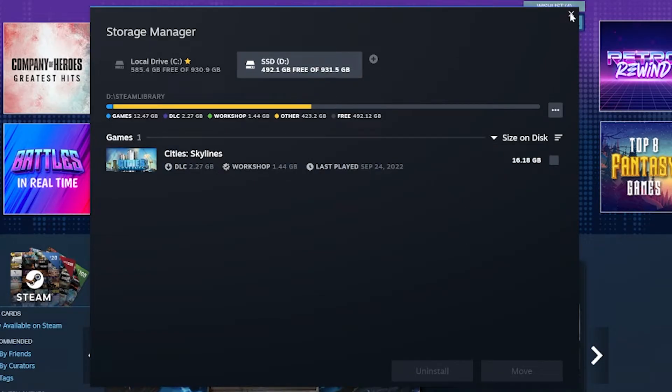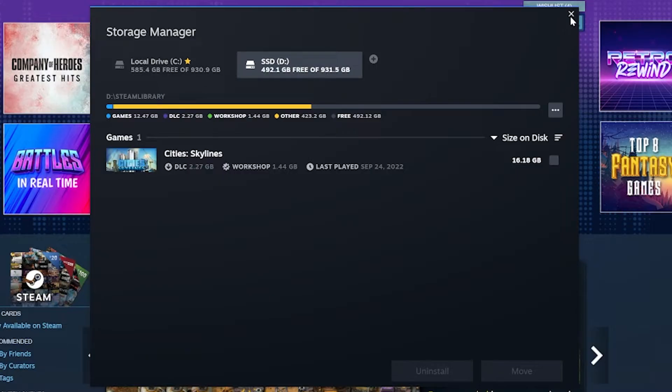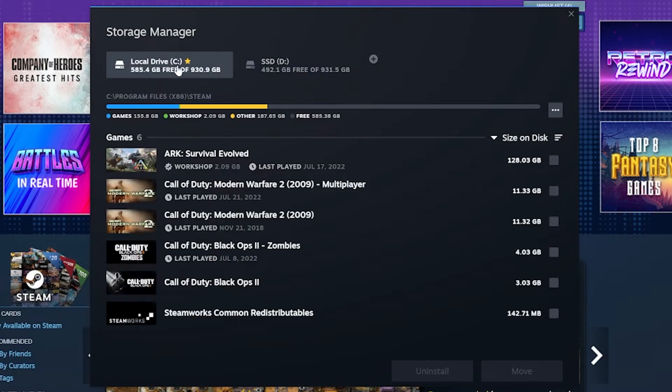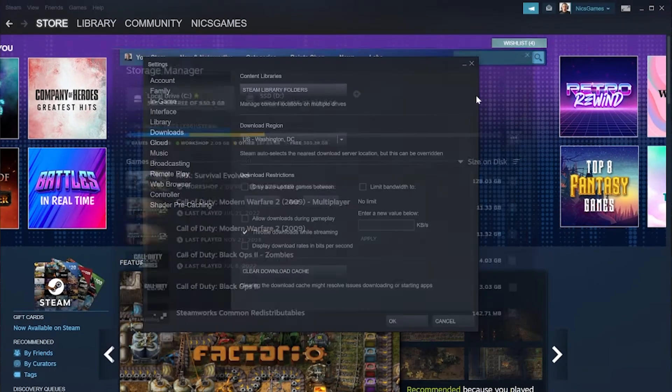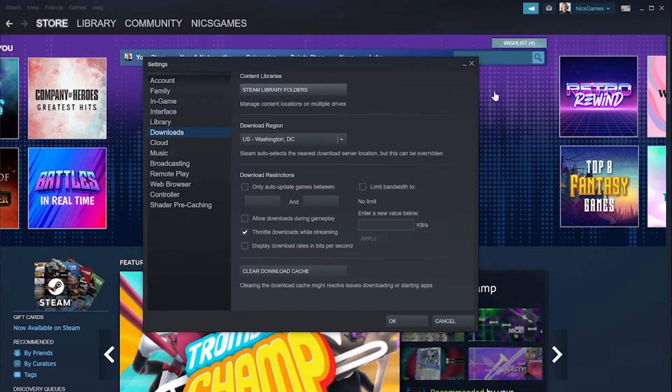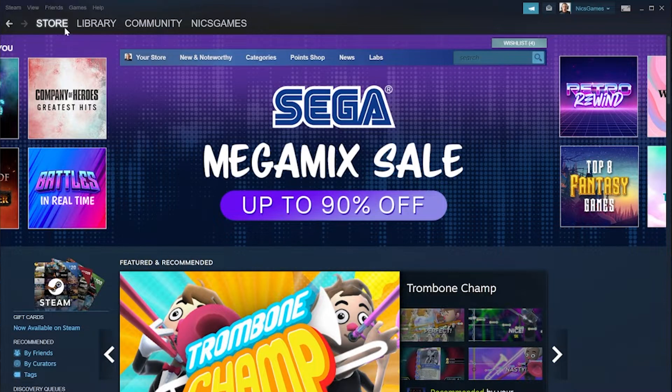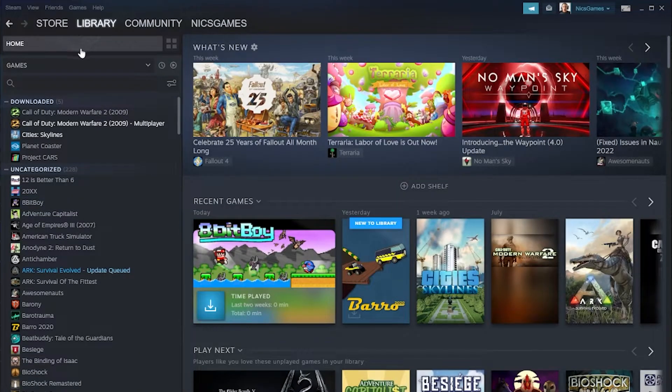Now, one thing worth mentioning is, now that you've got this new drive set up, you can install games directly to this drive instead of your C drive. To do that, you want to go into, obviously, Library, where you would normally install your games.